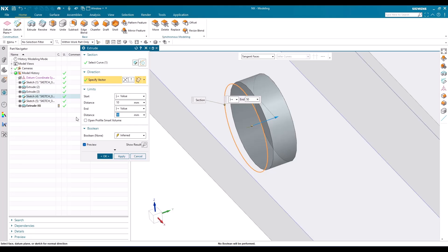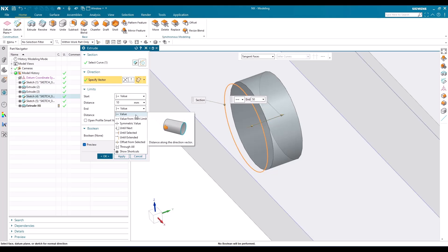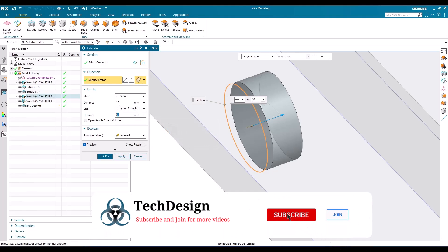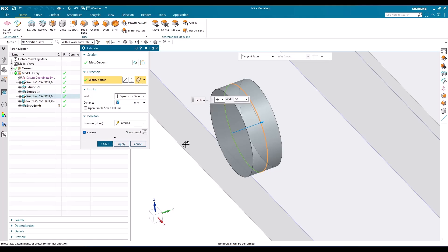The next option is Value from Start Limit. Say my start limit is zero, so the extrude starts from zero distance from the sketch. If the start is 10 mm and the end value is 50 mm, then 50 mm is measured from the sketch. But if you select Value from Start Limit, then the 50 mm is measured from the start limit position — so 10 mm is added. Symmetric value means the same distance is extruded in both directions: if 50 mm total is given, 25 mm goes in positive Y and 25 mm in negative Y.